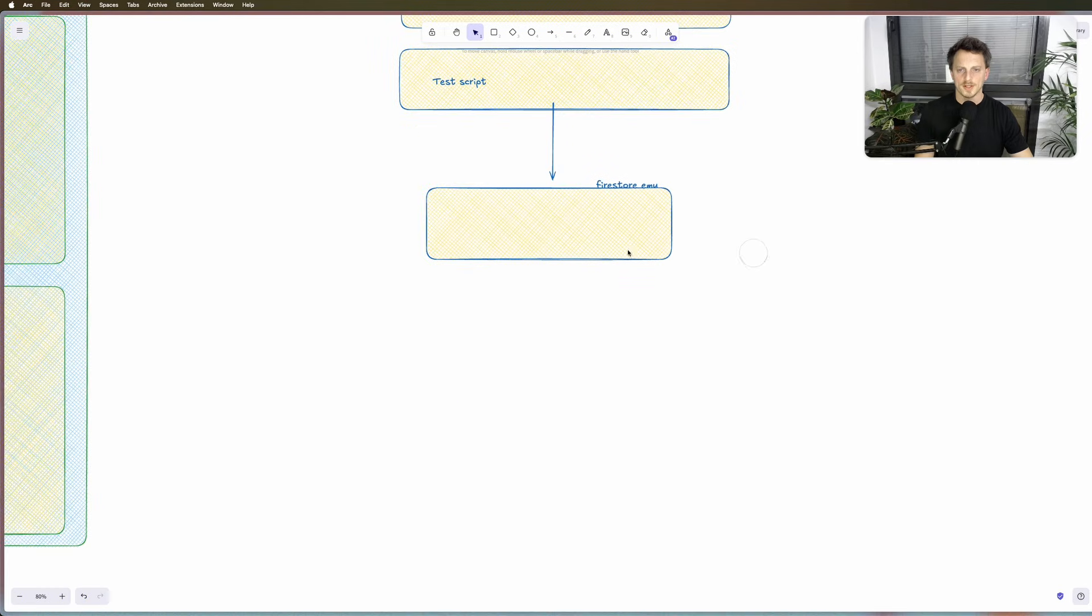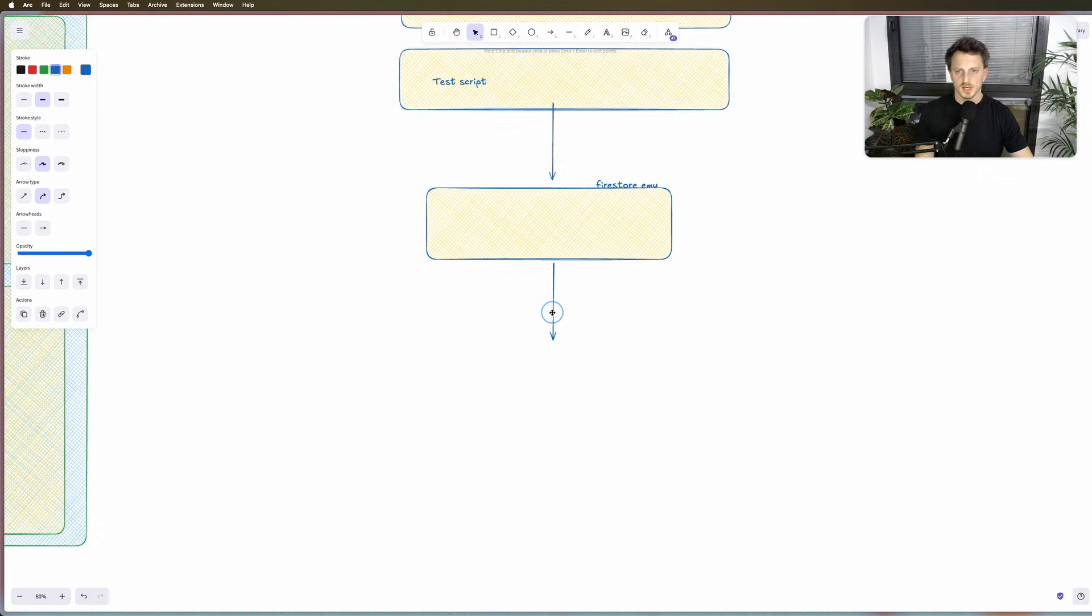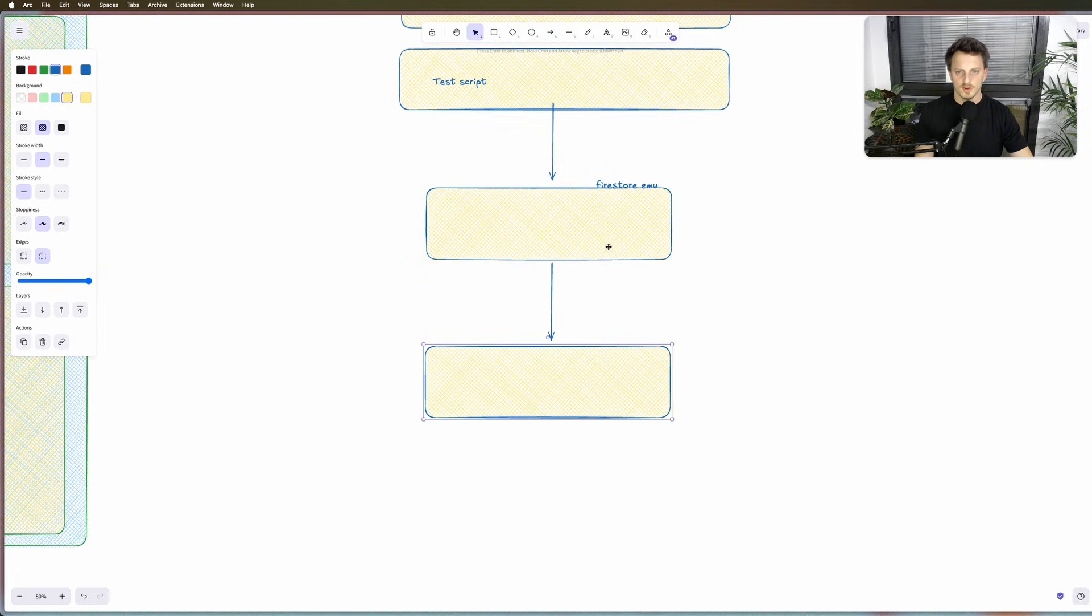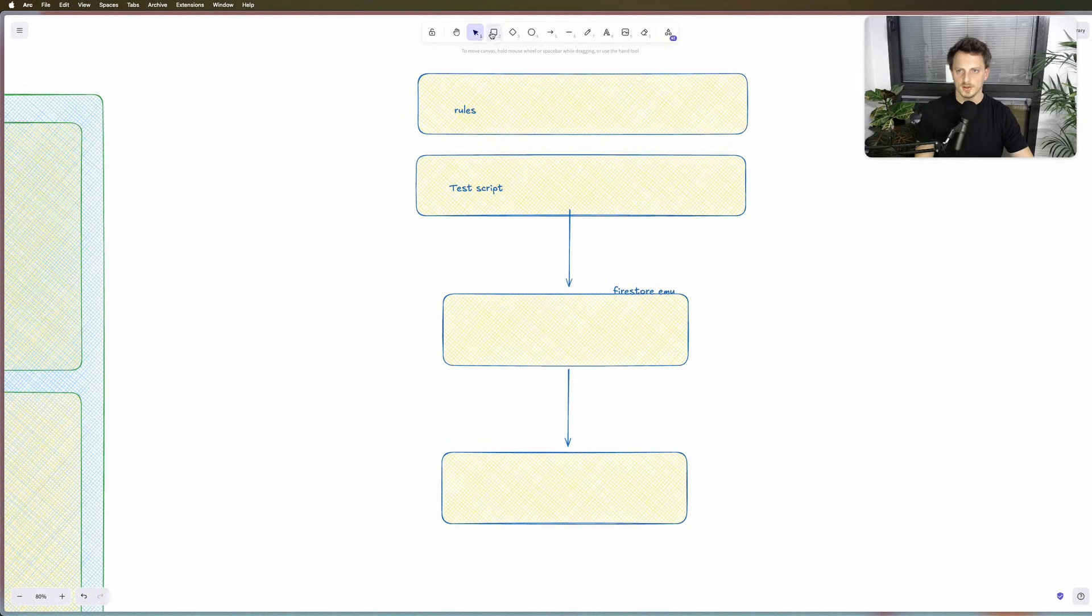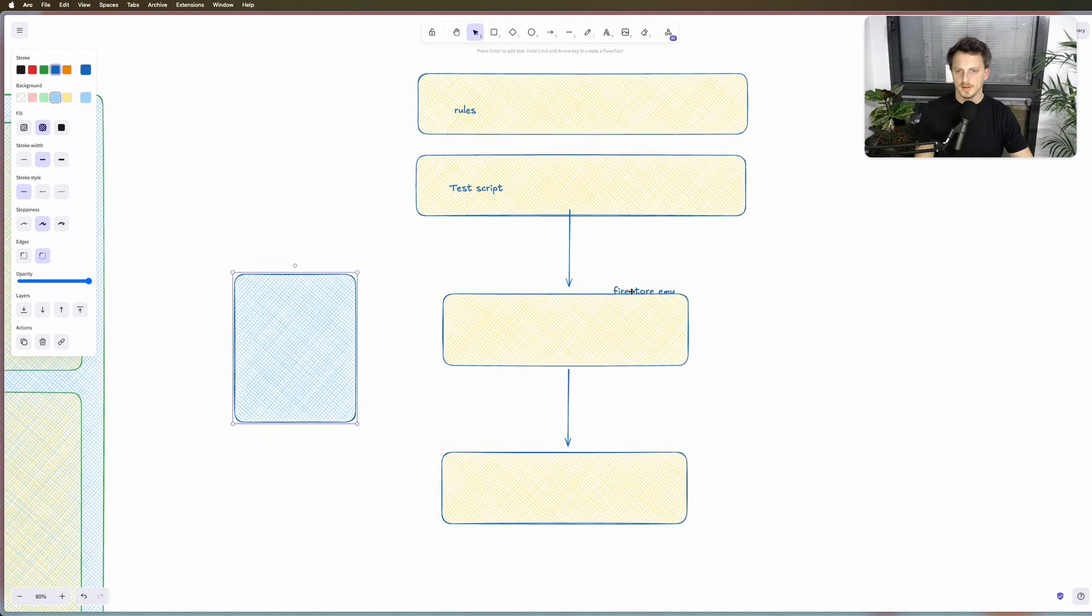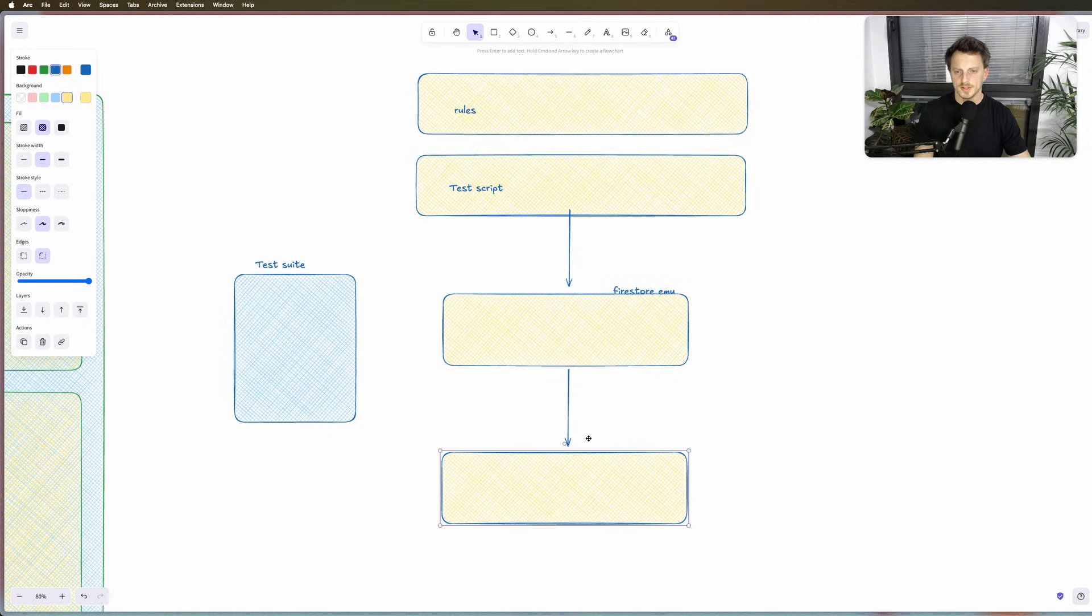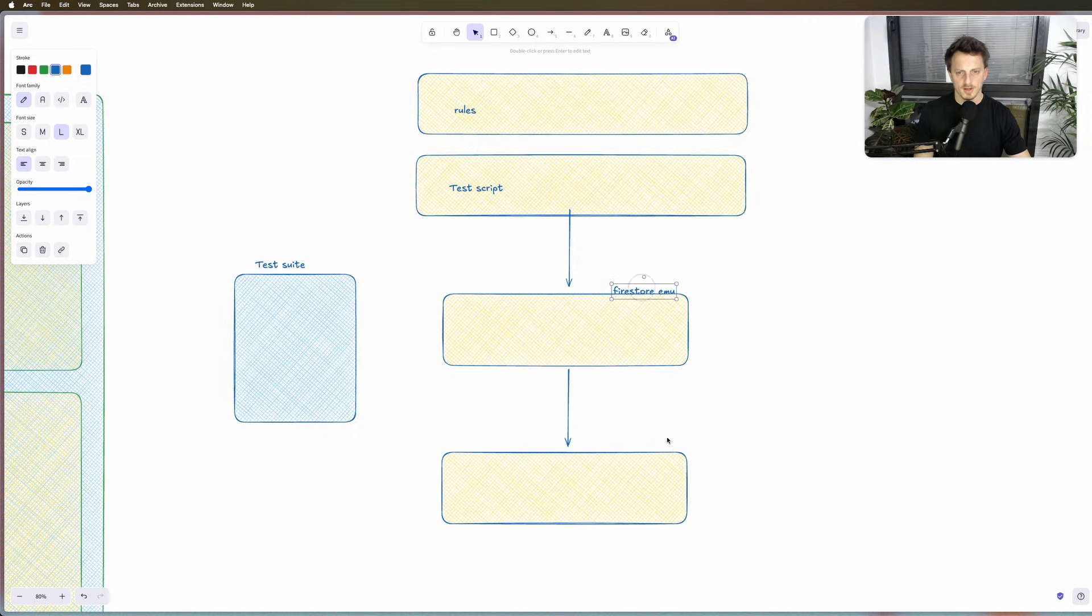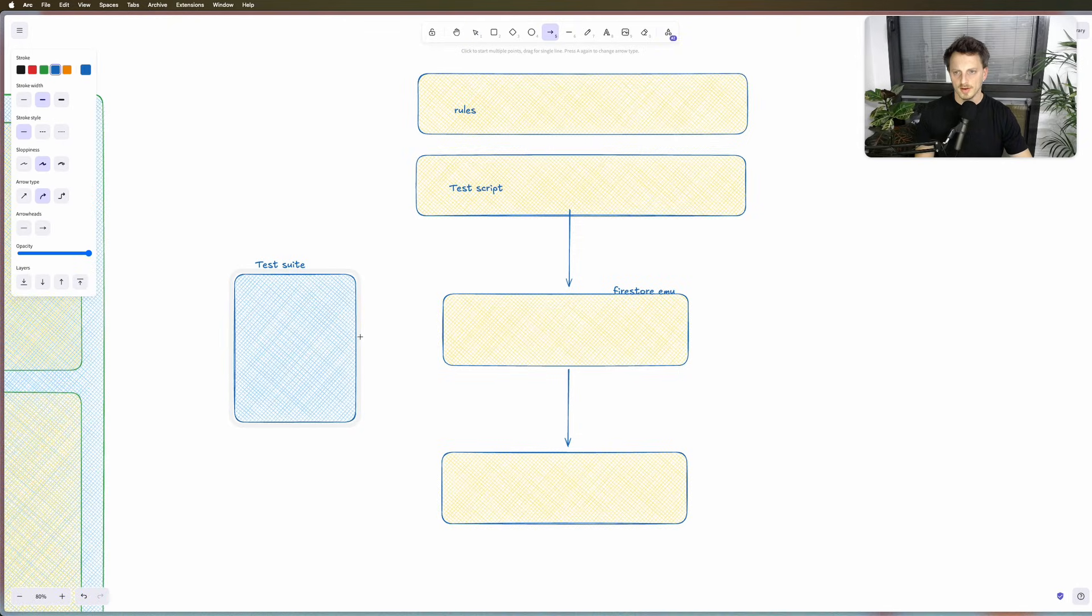And then once this works, it's actually going to try to run those tests. Let's do it this way right here. It's going to be our like test suite. And once the emulator runs, then the test suite is going to be run.